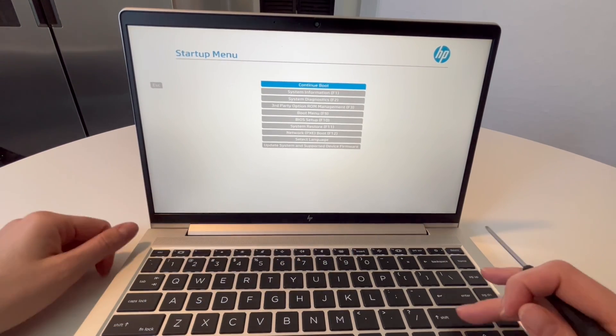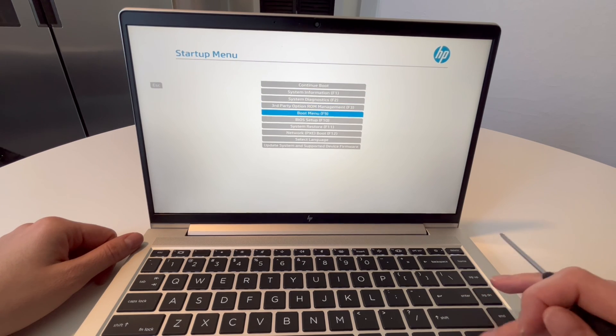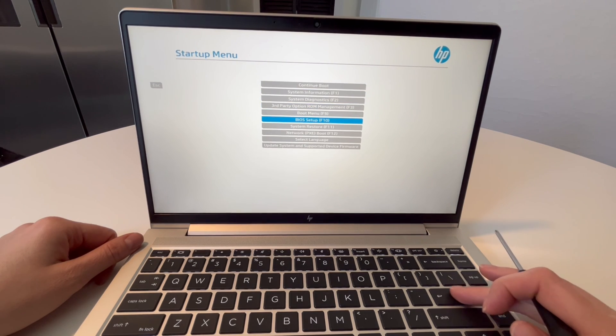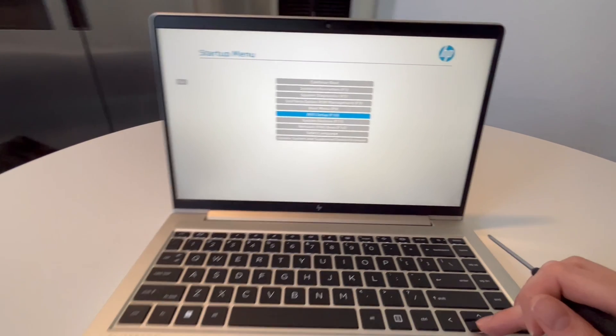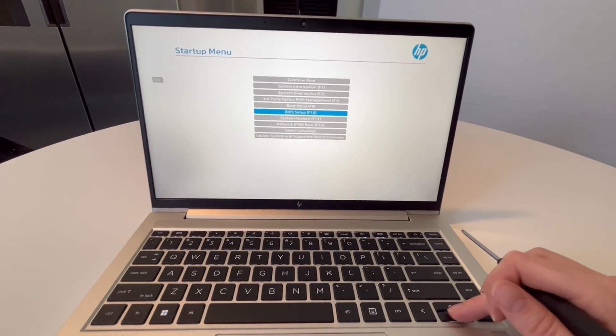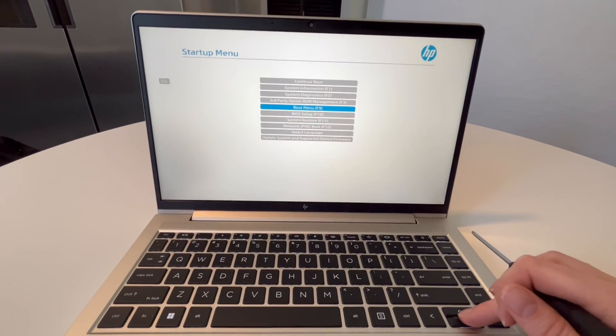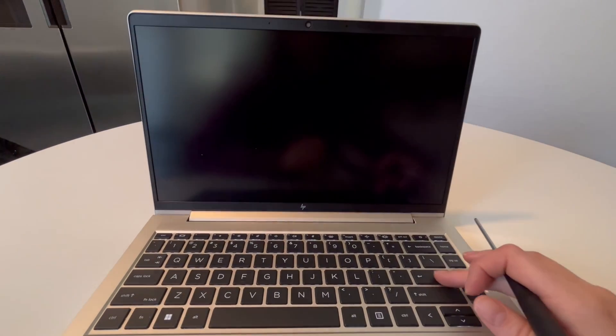Now you can just use your arrow keys to arrow down to BIOS setup. You can also hit F10 and that's a hot key for this. You can use that if you need to. But I'm going to go ahead and just use the arrow keys and hit enter.